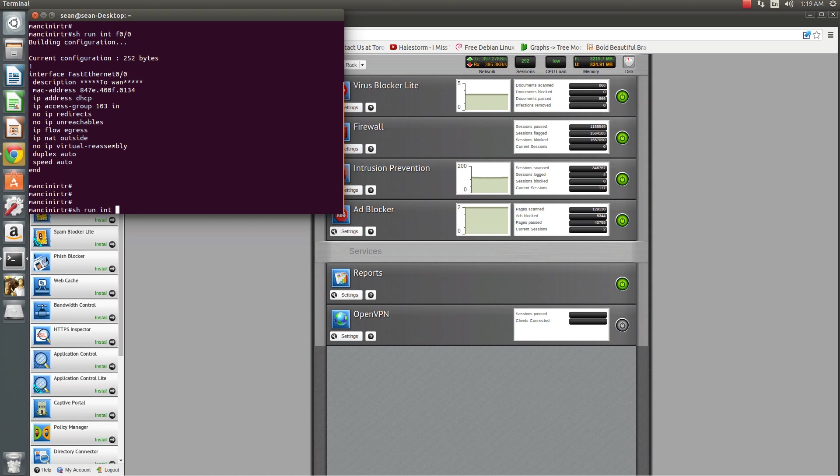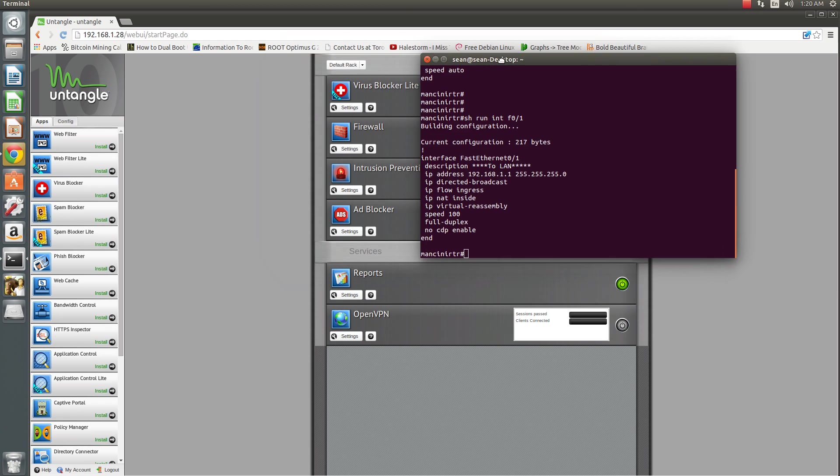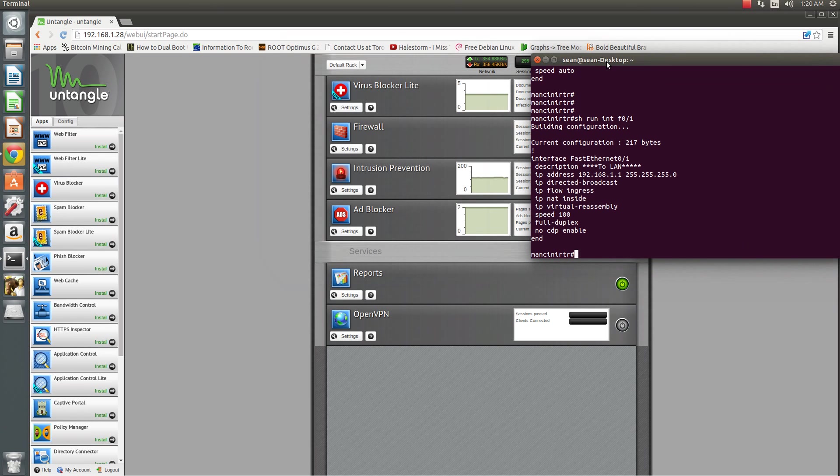As a matter of fact, that's a WAN interface. Here's my LAN interface. I'm actually set to 100 full here. So I'd want to go ahead and match those settings on my Untangle box.